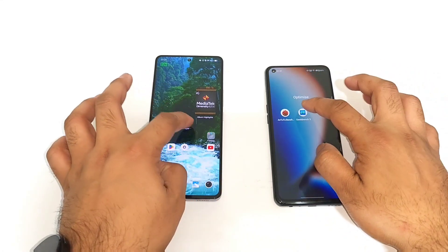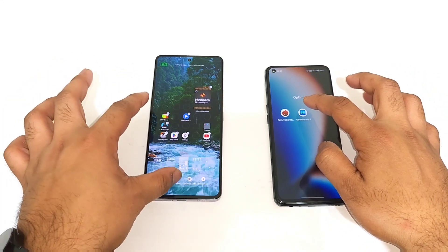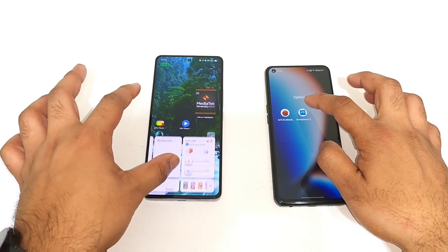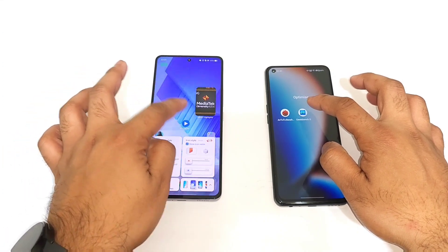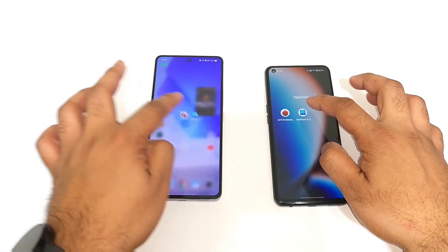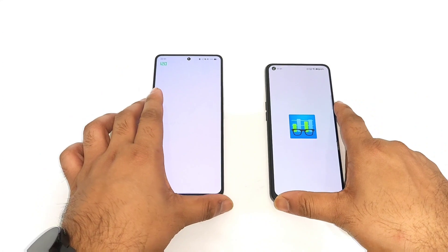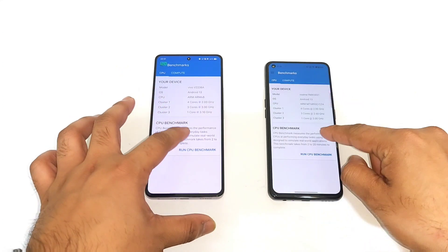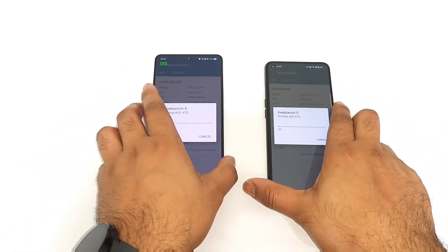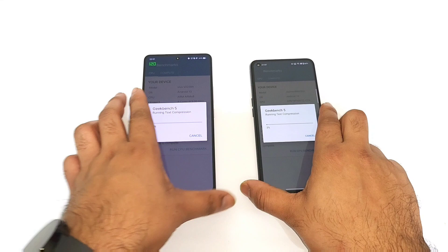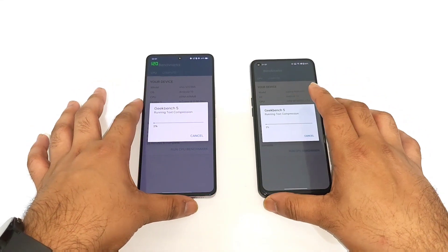Let me open Geekbench, but before that let me change this live wallpaper to a normal wallpaper and then continue the testing. So this is the Geekbench application — let me start the test. Right now I'm not using any kind of high performance mode while performing this test.